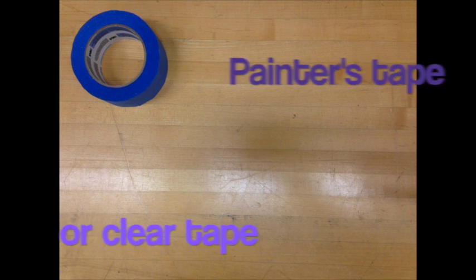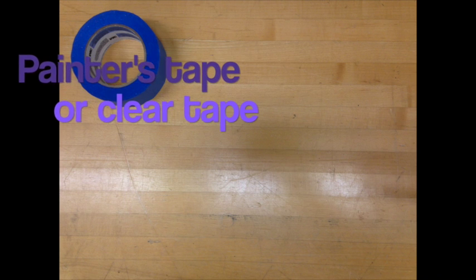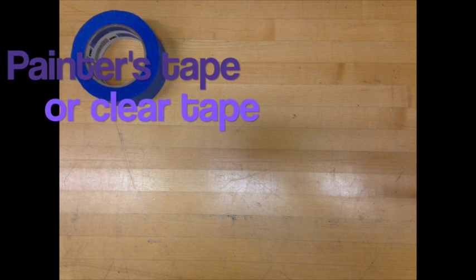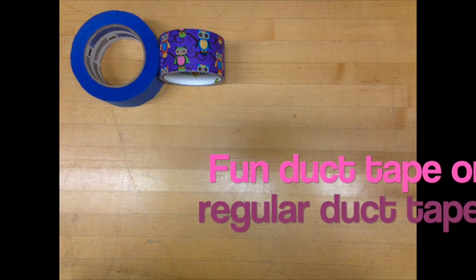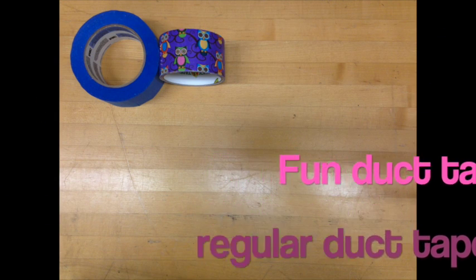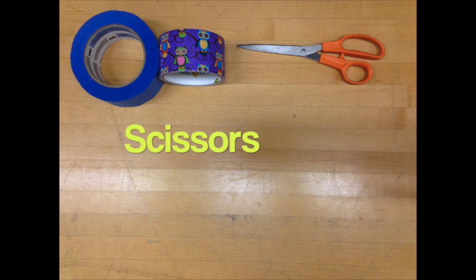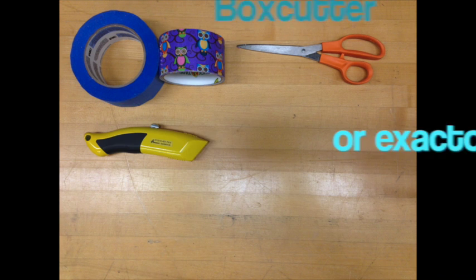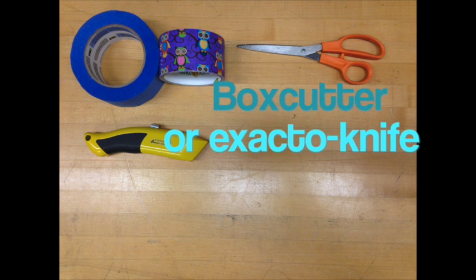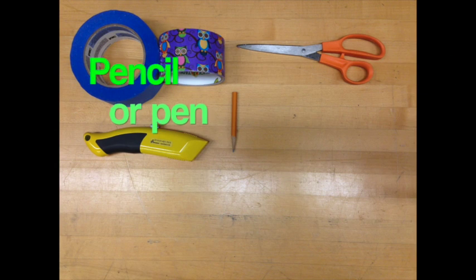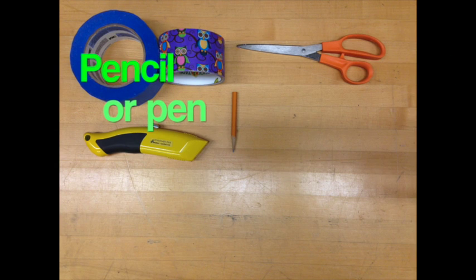First you need to gather these materials. You'll need painters tape or clear tape, duct tape or regular duct tape, scissors, a box cutter or exacto knife, and a pen or a pencil.